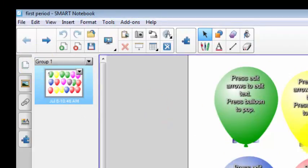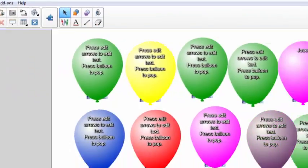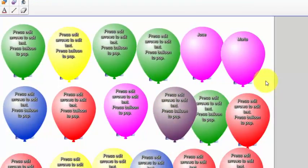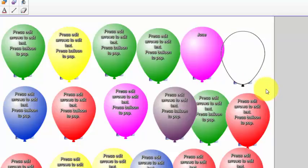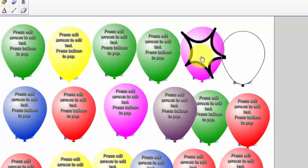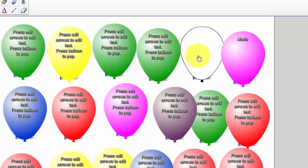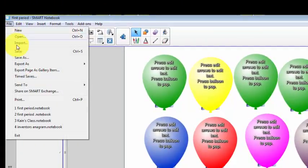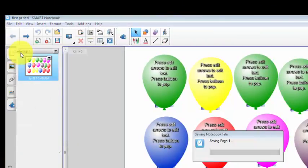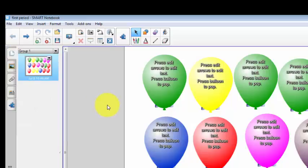Now I would have this Smart Notebook page on my Smart Board when students came into class. When Maria came in, she could go up to the Smart Board and tap Maria's balloon and pop it, and I would know that Maria is in attendance that day. Jose could do the same thing. To restore the balloons, you just tap on the outline of the balloon again and it comes back, then click File, Save, and you're ready to take attendance the next day.